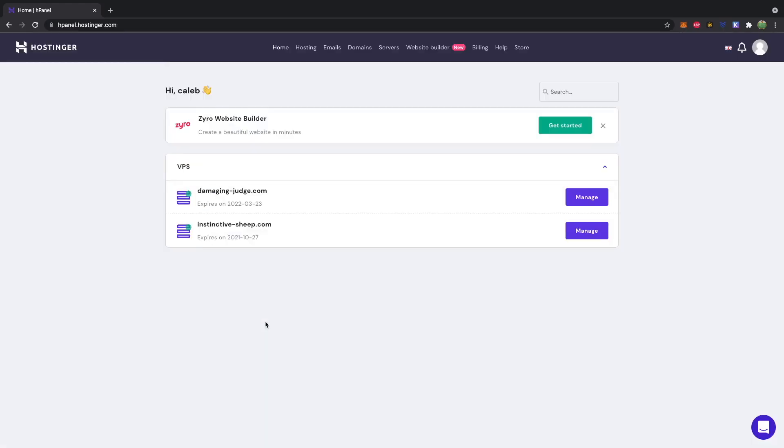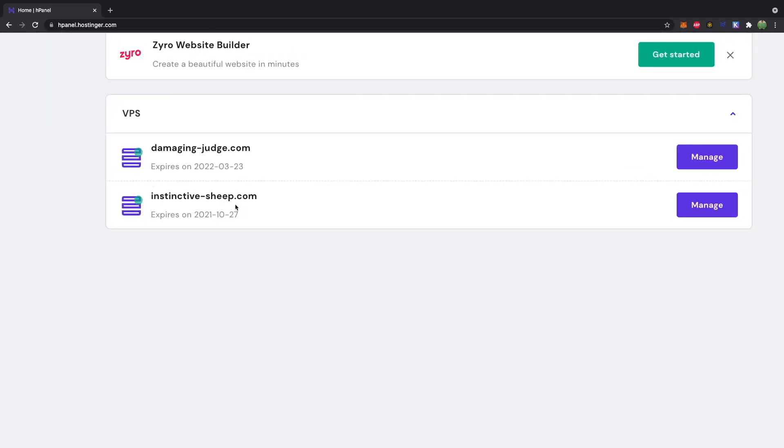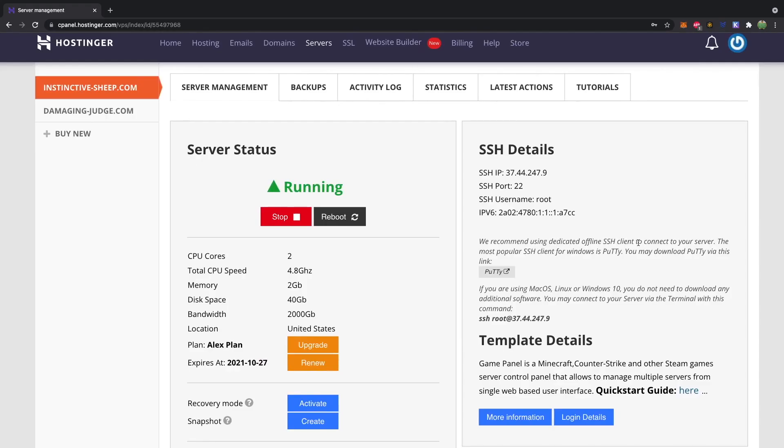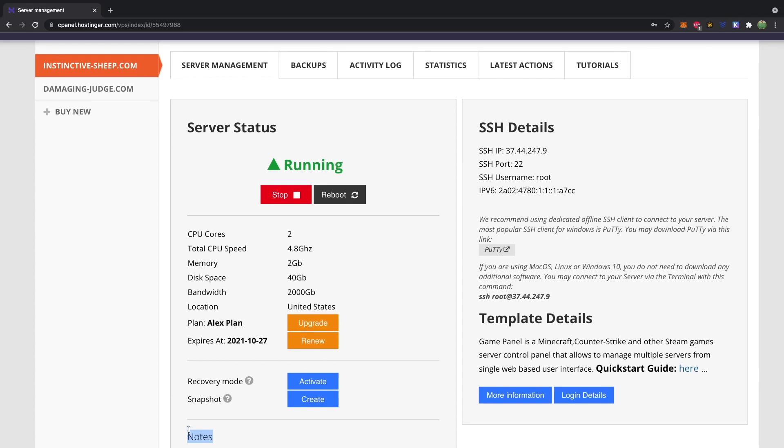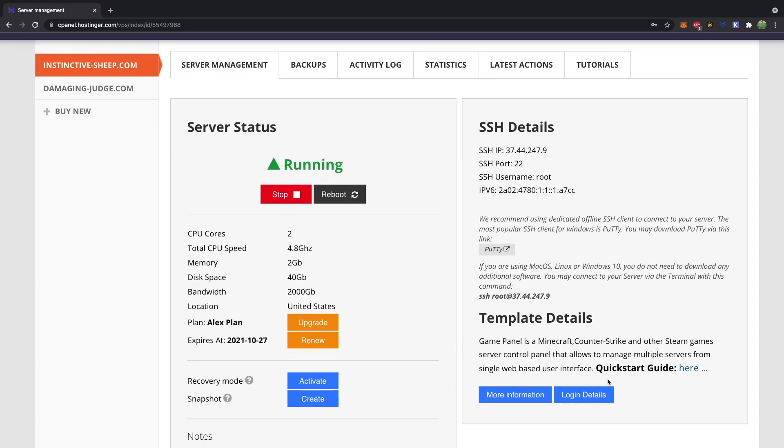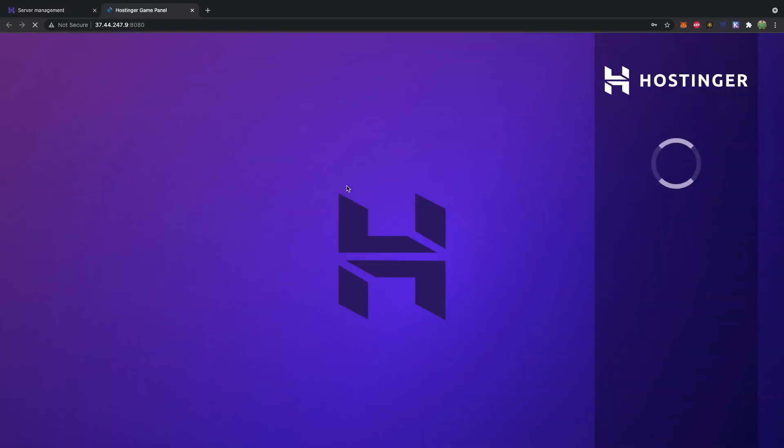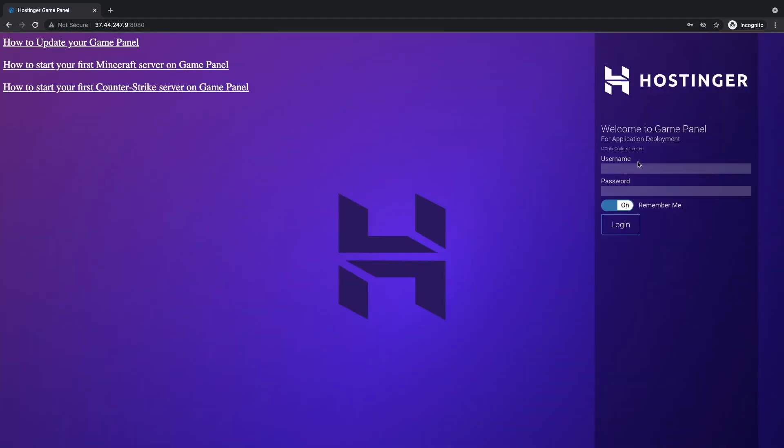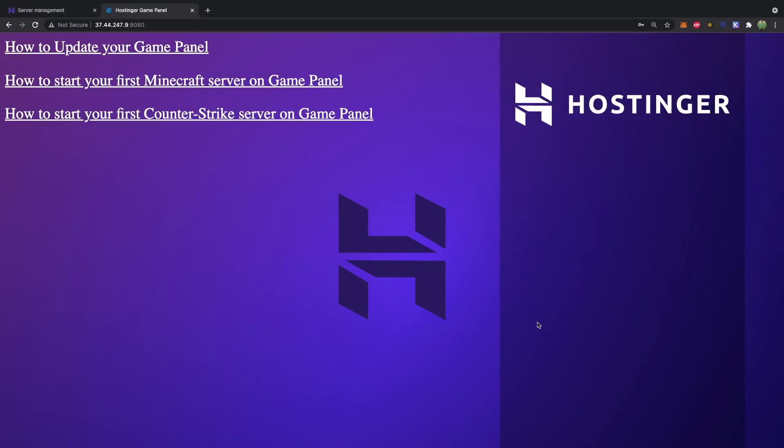When you finish your purchase and log in, it's going to look like this, where you have some generated name referring to your server. Mine is Instinctive Sheep, which you can click manage. And you're going to get a bunch of information here. And you can scroll down in this notes section to actually get your username and password, which you will use right here for login details. Login URL, click that. And you will use that username and password here to get to the management dashboard. So let's go ahead and log in.